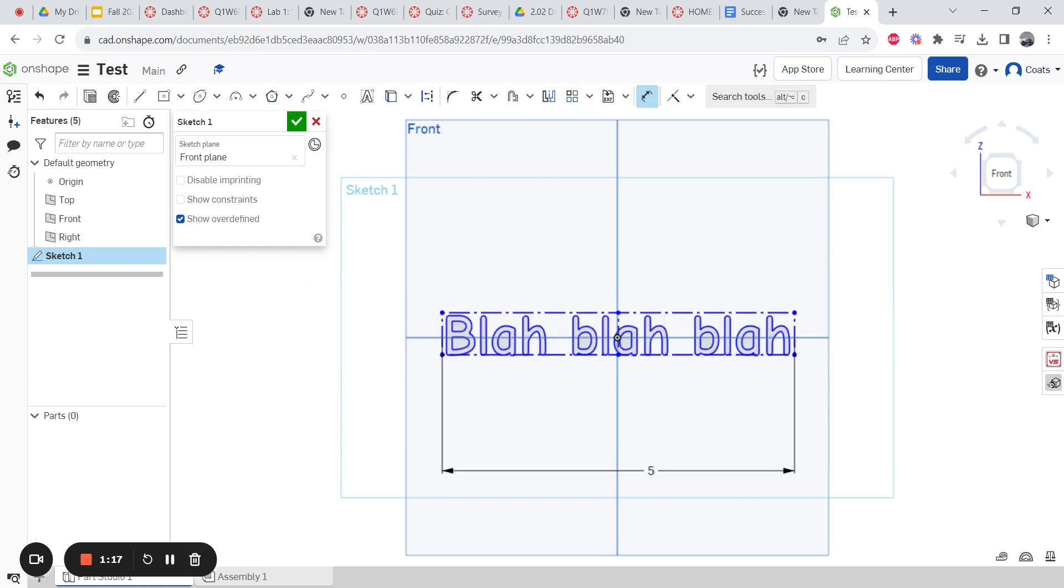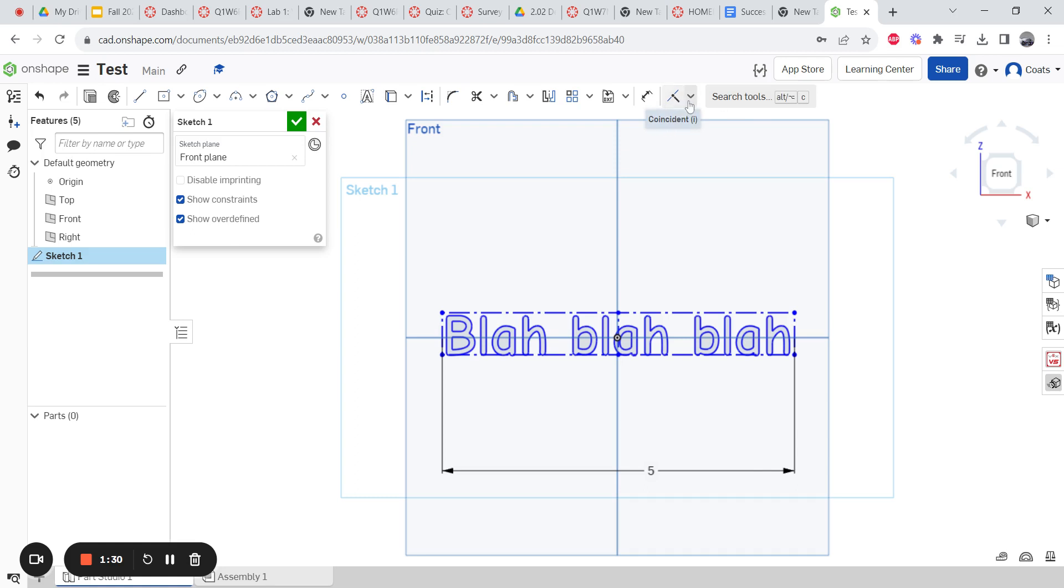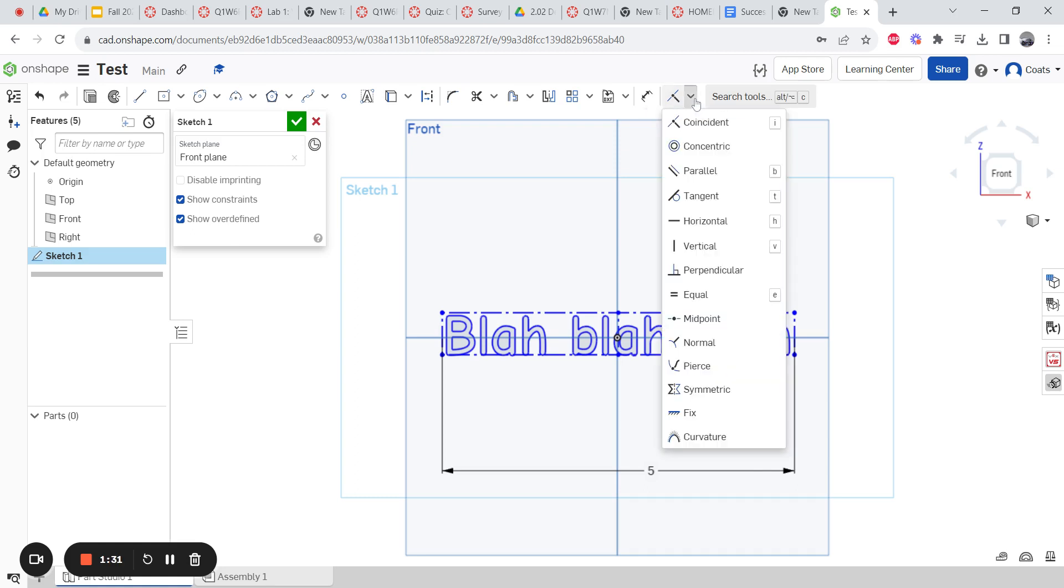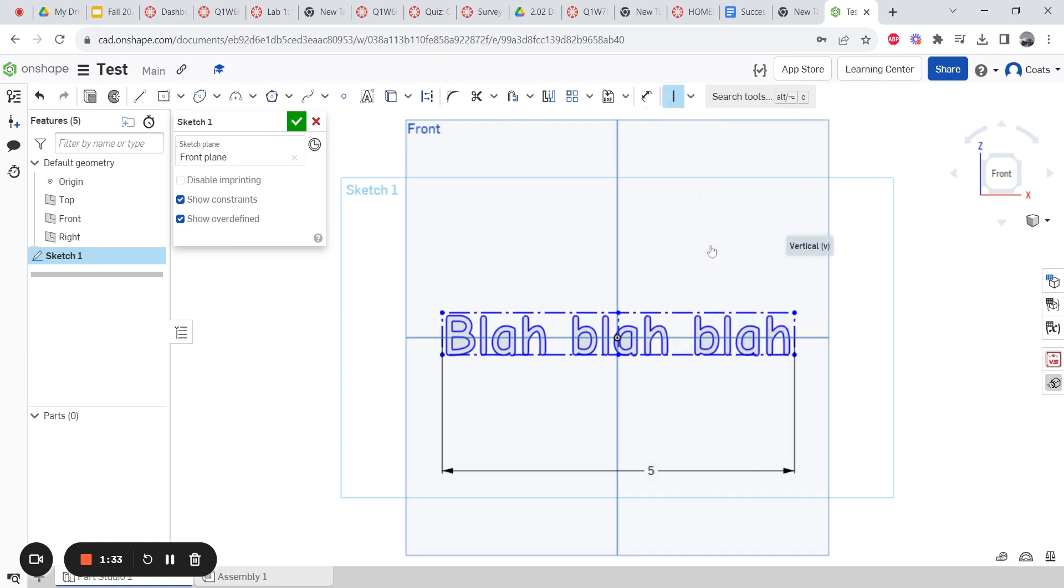That's how you do that. Another thing that you might want to do is make the text go a different direction. So let's say show constraints. This is a horizontal constraint, meaning it means sideways. Well, I'm gonna click on it once, hit the delete button, and I'm going to make it so it goes up and down vertical.